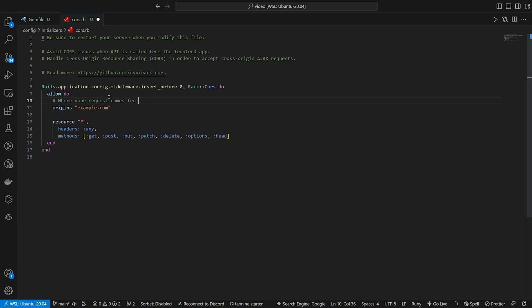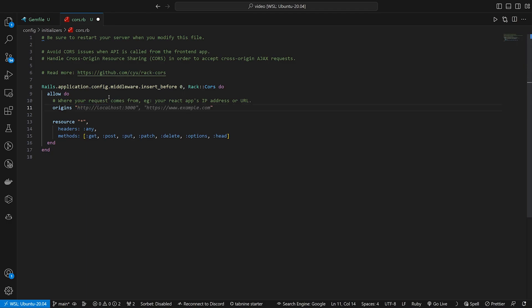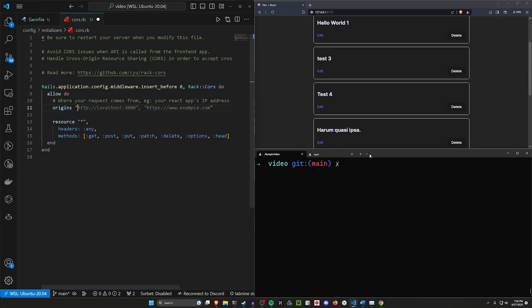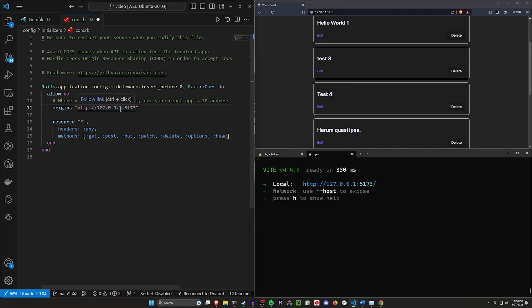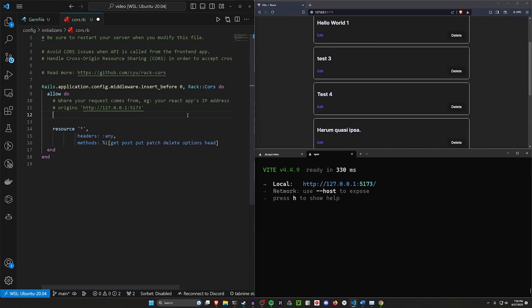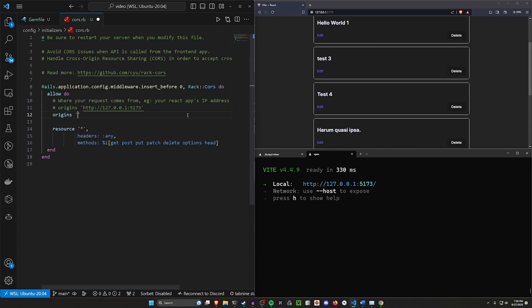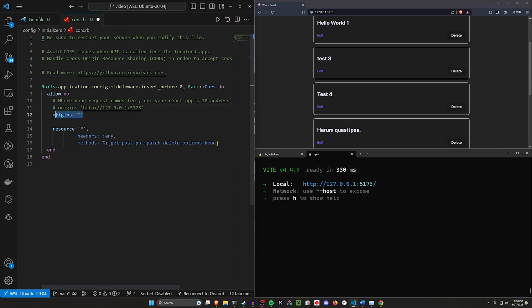You uncomment the gem and then you're going to come into your config initializers and your cors.rb. Here you're going to uncomment this block. The keys in here are the origins. This is where your request comes from. We could say, for example, your React app's IP address or URL. Because we're going to be running a Vite app, I already know what the URL is going to be. It's going to be coming from 127.0.0.1 colon 5173.